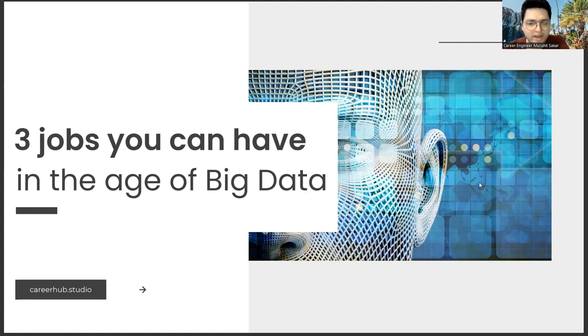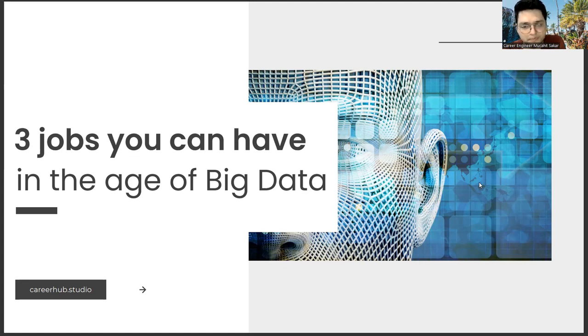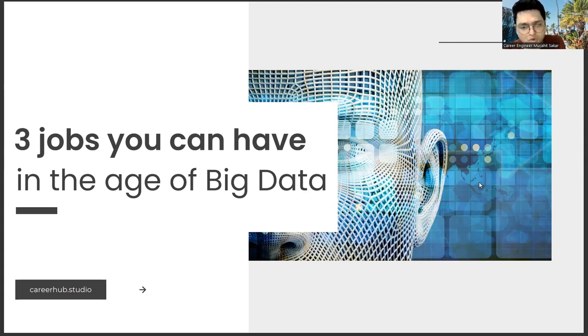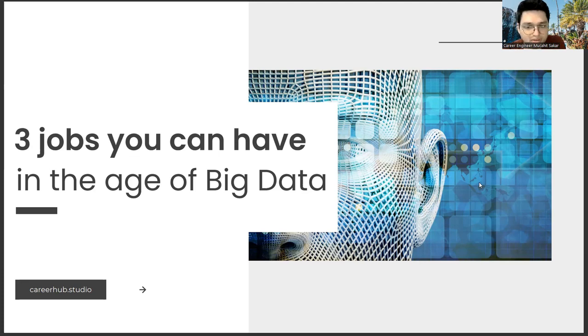But saying that you will only do these professions in the age of big data may limit your creativity. Our aim is to give you an idea about the technologies of the future. Currently, we give this idea through big data; five or six years from now, we can give it with other topics. The important thing is to develop your adaptation intelligence. In this way, you can take your career higher, no matter what technology comes.